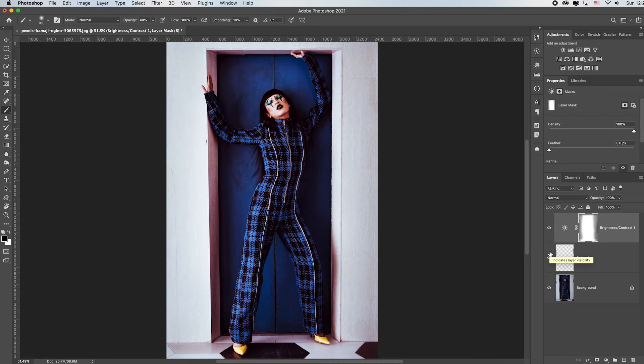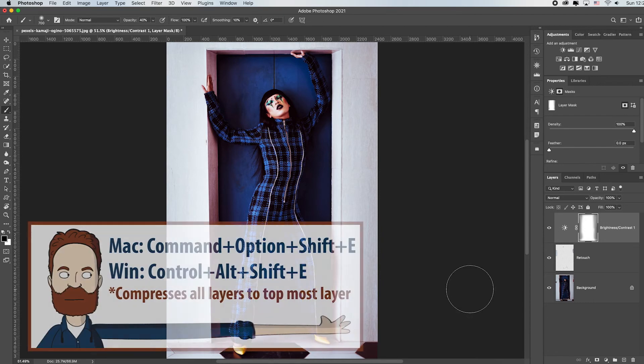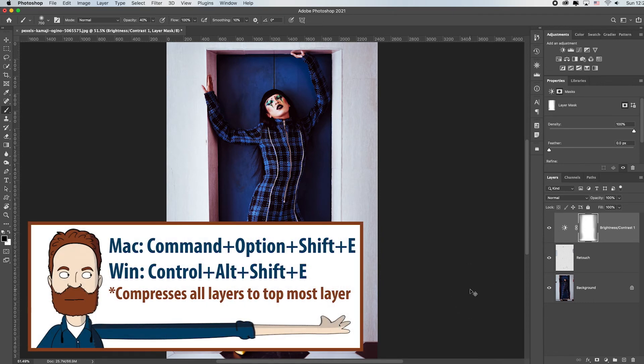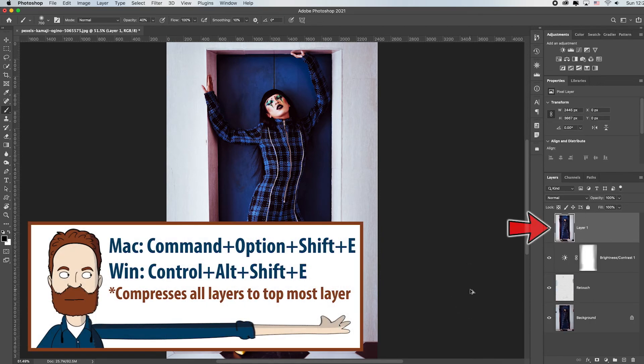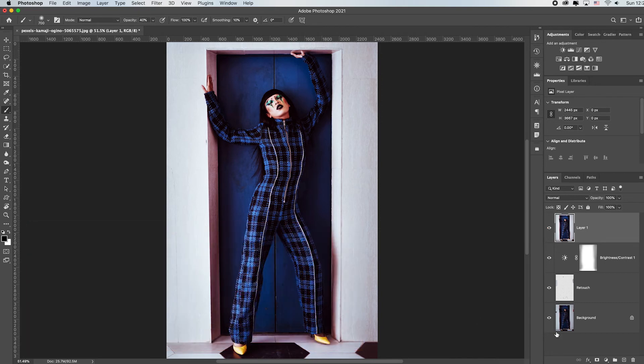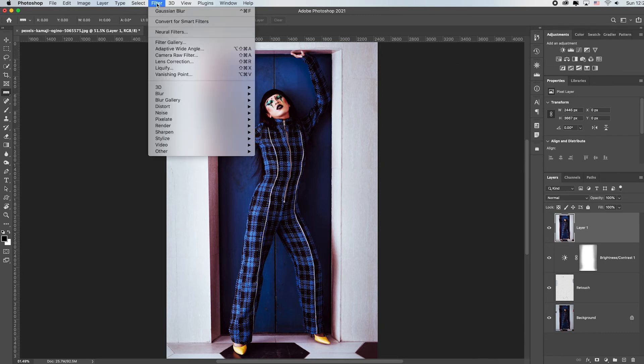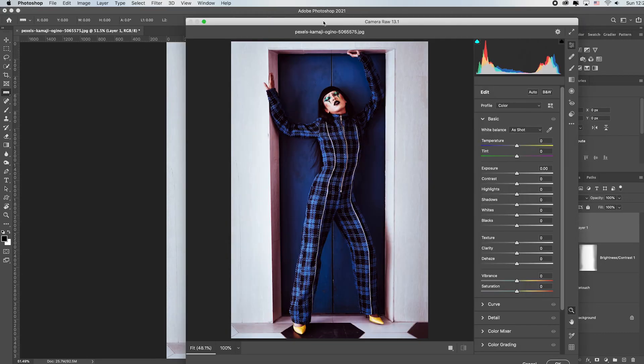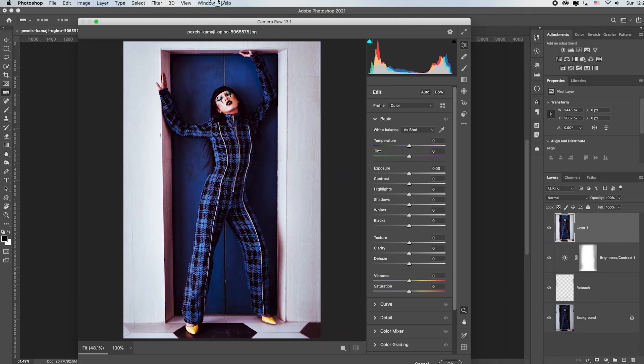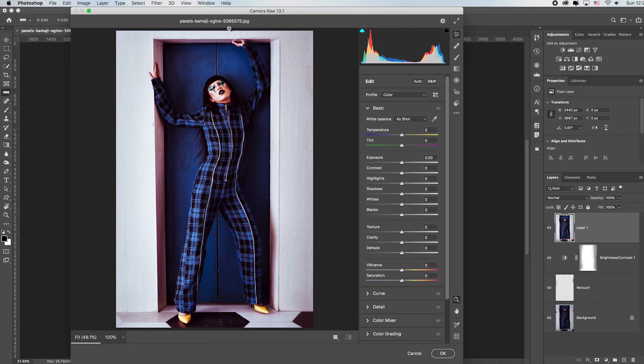While we're here there does seem to be a problem with the converging lines. Let's take this one step further. If you hit Command Option Shift letter E or Control Alt Shift letter E, it's going to compress every single layer to the very top layer. Once you've compressed everything to the very top layer go up to Filter and down to Camera Raw Filter which is going to load the Adobe Camera Raw dialog box. We're going to have a ton of videos about Adobe Camera Raw.